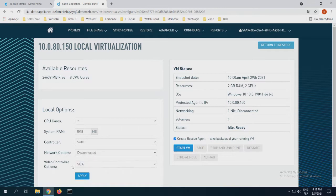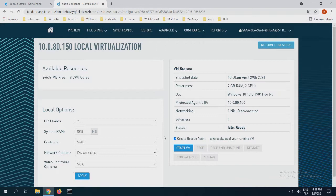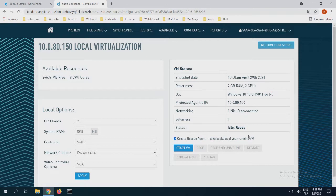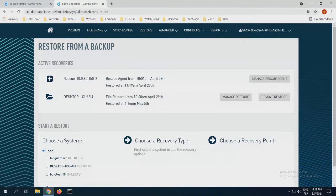And for the last video control options, VGA or SIRIS. The checkbox I have on my right, create rescue agents, to backup your running virtual machines, is what I showed you before.